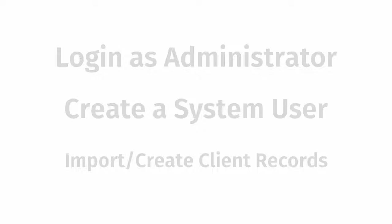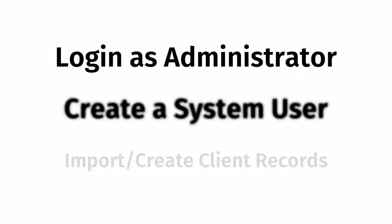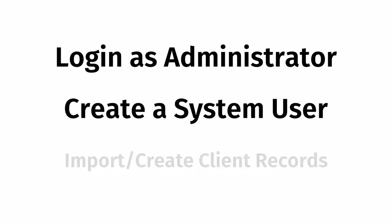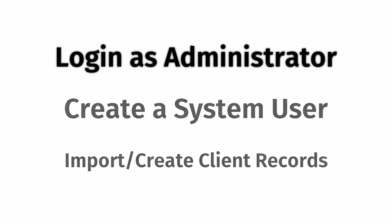Now, to get your CCH iFirm system up and running, there are some easy, one-time-only steps that you must follow. Log in as an administrator. Create a system user. Import or create client records.